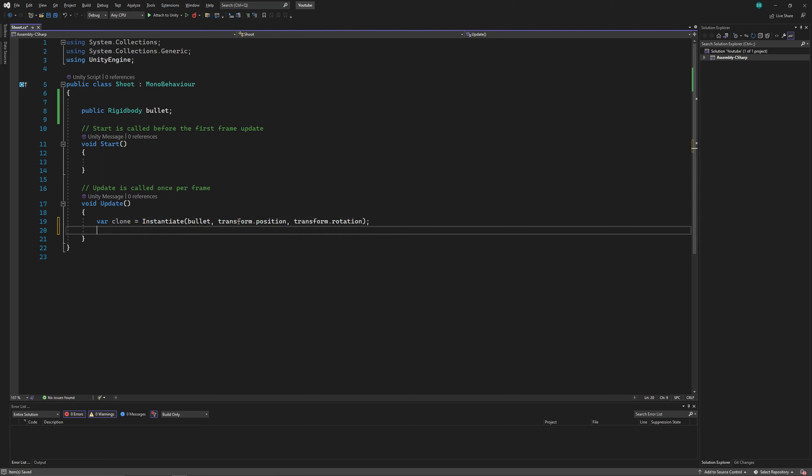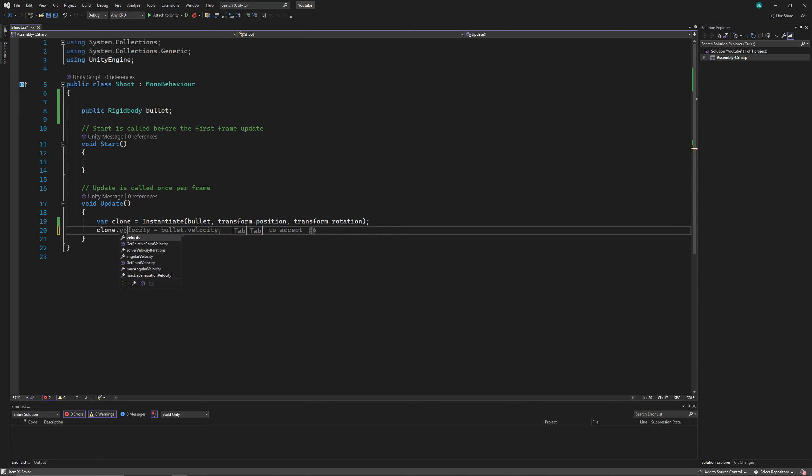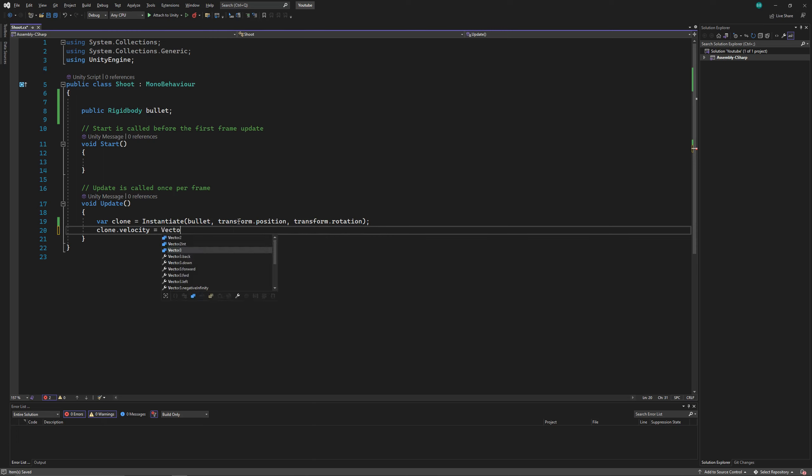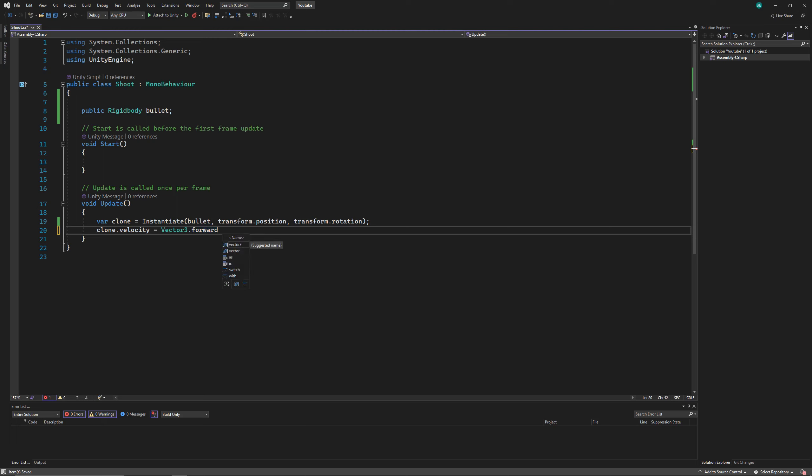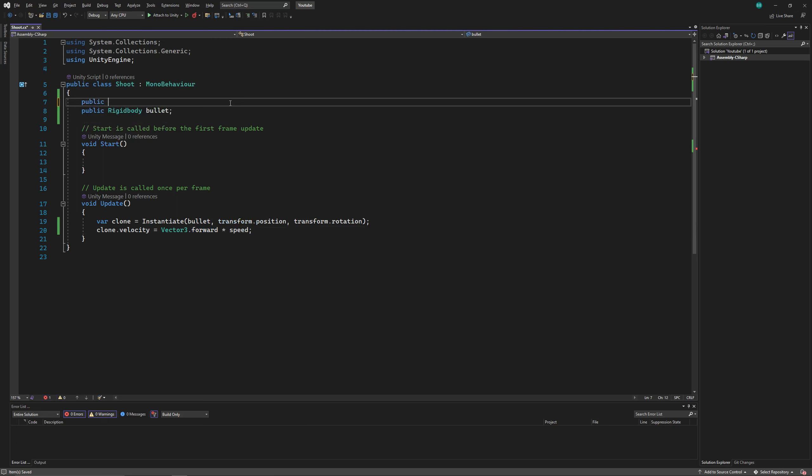That'll do the job, but we can't control the speed of the bullet. To do that, we'll access the velocity of our clone bullet. And as it's moving forward, we'll multiply it by a speed variable.